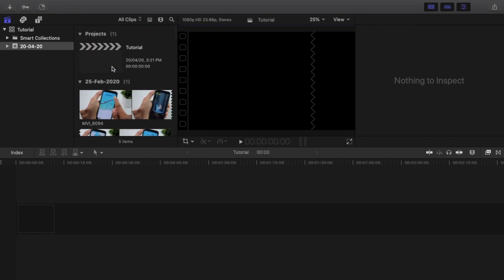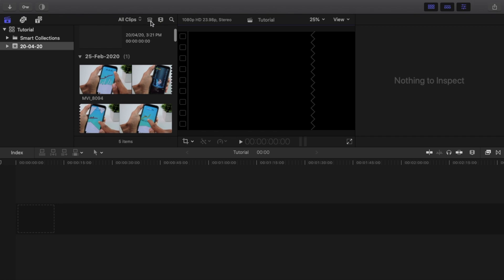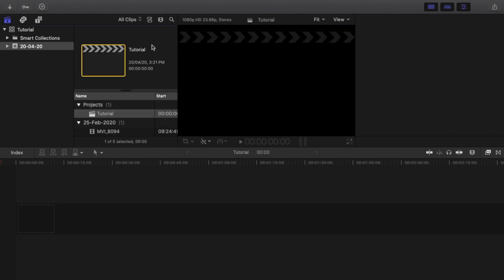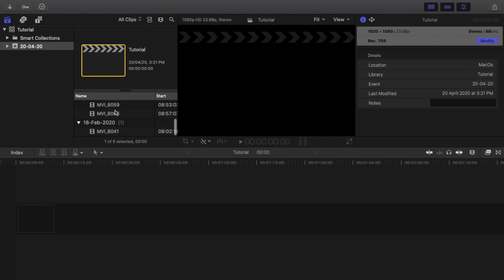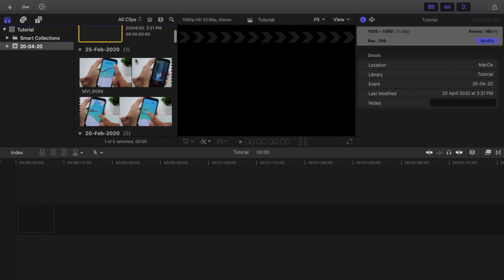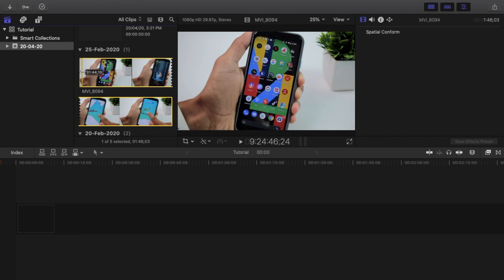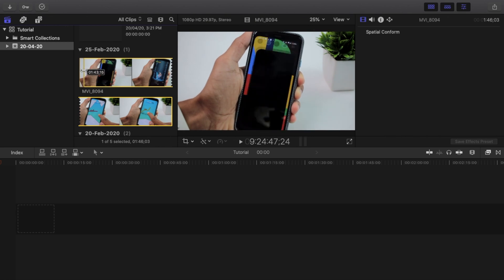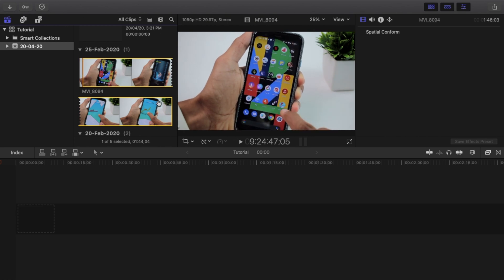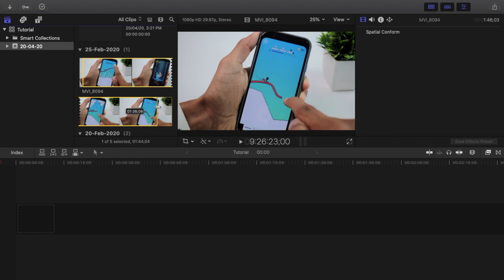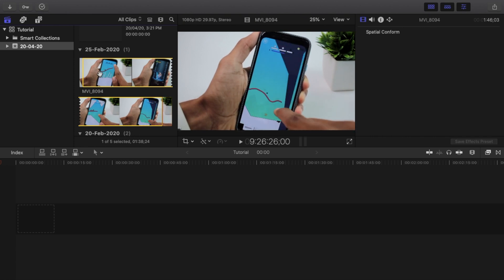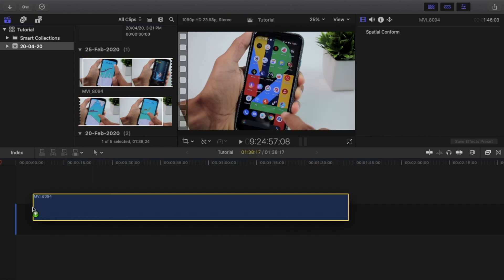The next main item is that we can view the imported clips. We can view the first one and the second one. We can place clips into the timeline. I'm going to do a trim and drop a clip into the timeline.